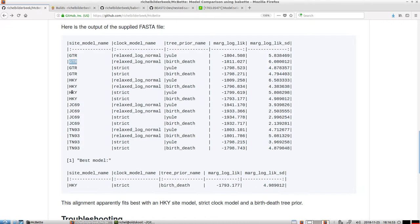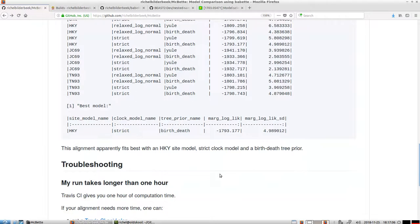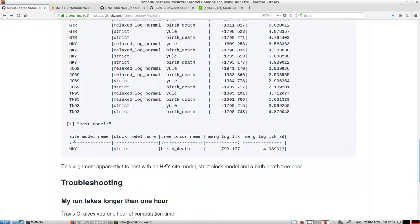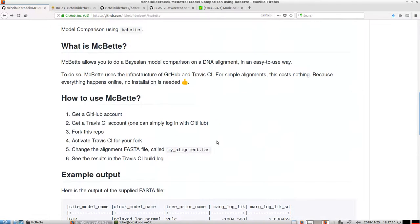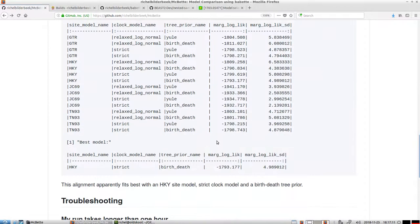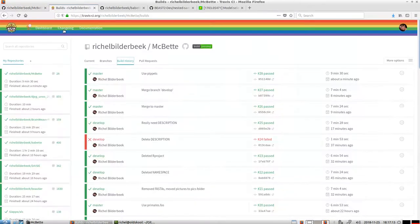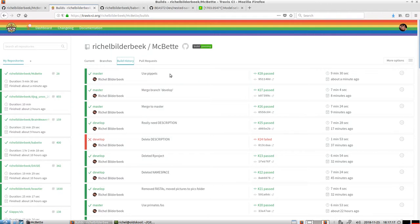So we should have used HKY. This shows you which combination you should pick when you do a complete Beast run. This does not tell me anything yet about what the phylogeny looks like. You really should use Babette or Beast 2 for that.